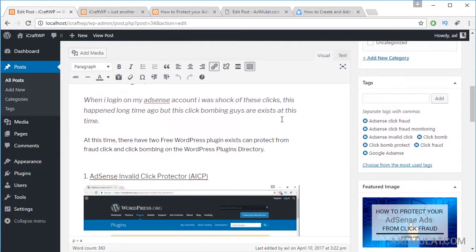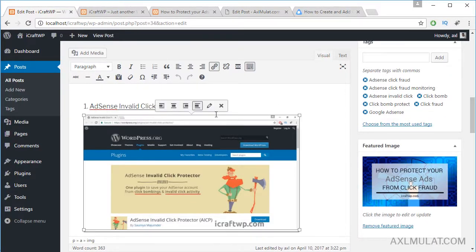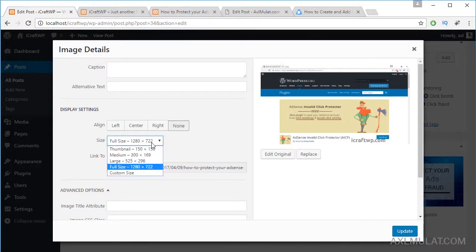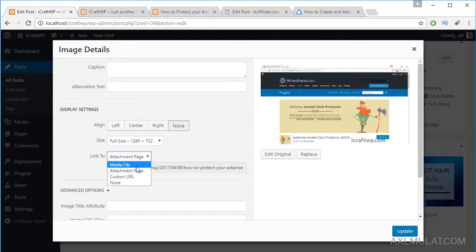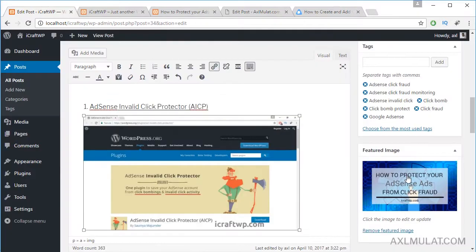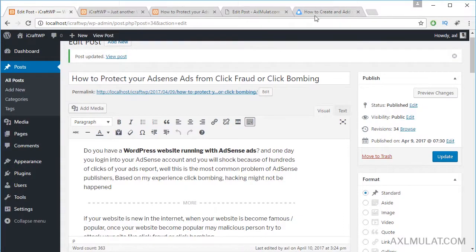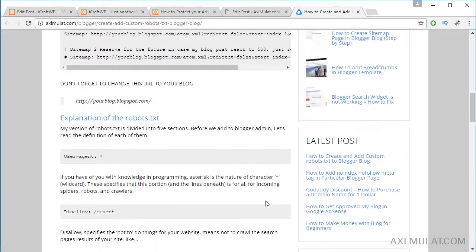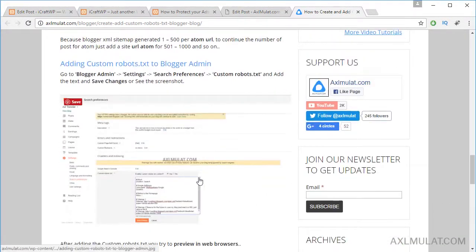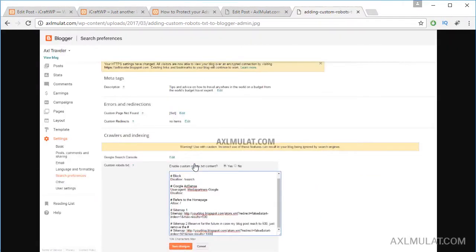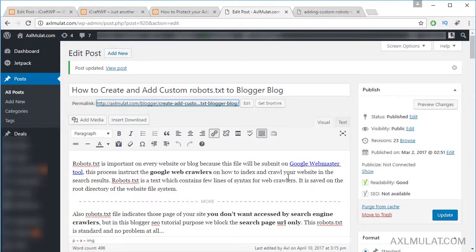Since this theme is not supported for attachment page, I will show you my website because my website's theme does support attachment pages. Let me edit this and change it to media file, then go to my website. The image is currently linked to media file — click it and it goes directly to the media file.